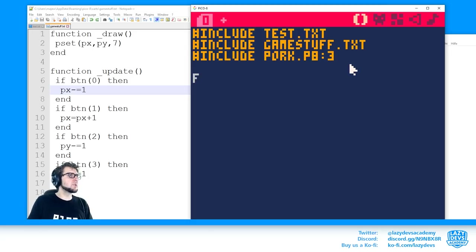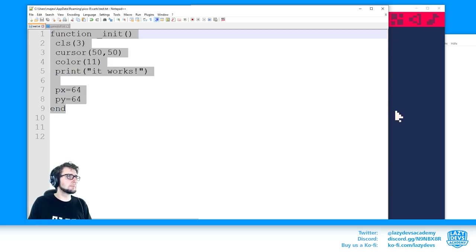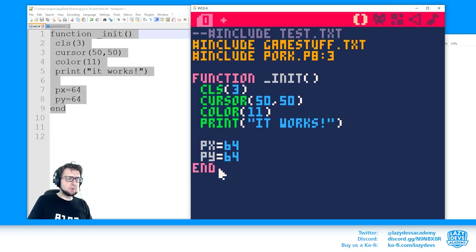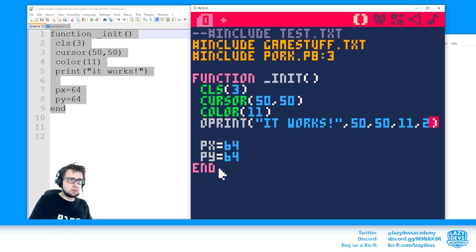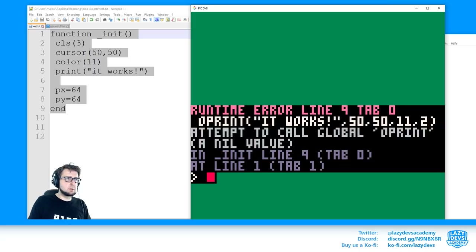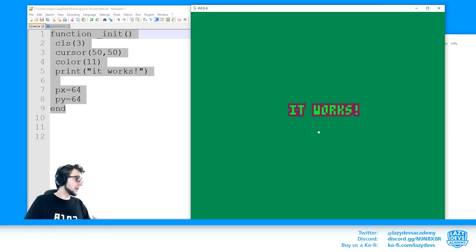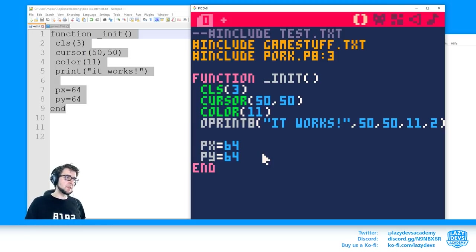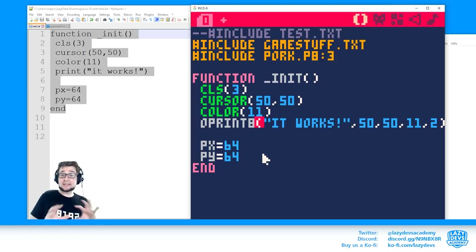For example, I can use a function called 'oprint' that's part of tab 3 of pork.p8. That allows me to draw outlined text. I can use functions that are not in my current code but somewhere else — kind of like a library of functions I can write once, optimize, and reuse without them cluttering the program I'm currently working on.